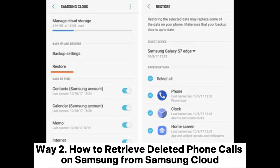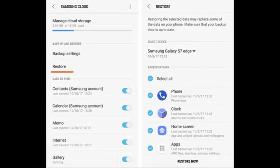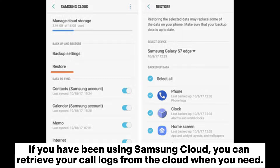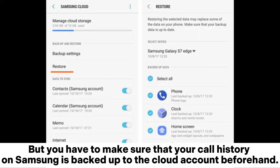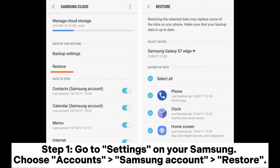Way 2: How to retrieve deleted phone calls on Samsung from Samsung Cloud. If you have been using Samsung Cloud, you can retrieve your call logs from the cloud when you need. But you have to make sure that your call history on Samsung is backed up to the cloud account beforehand.